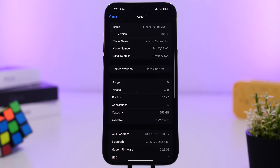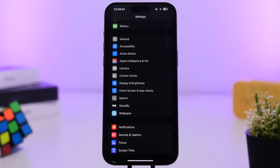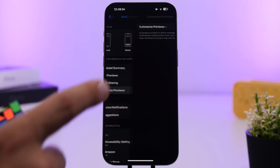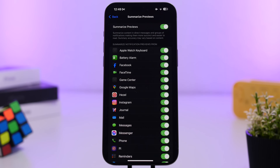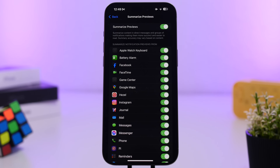When you install this update you'll see a new setup screen on your iPhone taking you through a few steps explaining Apple Intelligence. There's also a new feature for notifications called Summarize Previews, which you can enable to summarize notification previews. This works with all apps — stock apps like Phone, Messages, and Mail, as well as third-party apps like Instagram and Facebook.